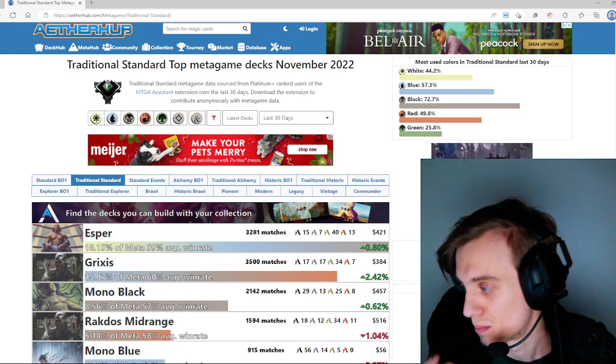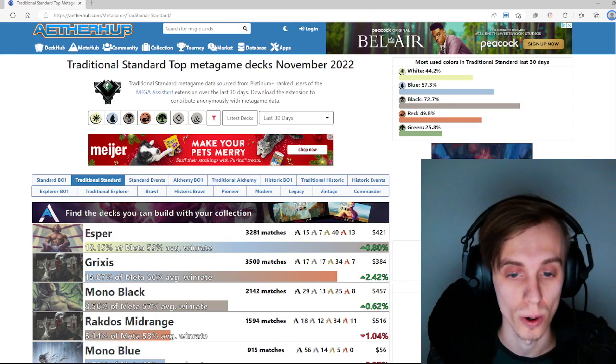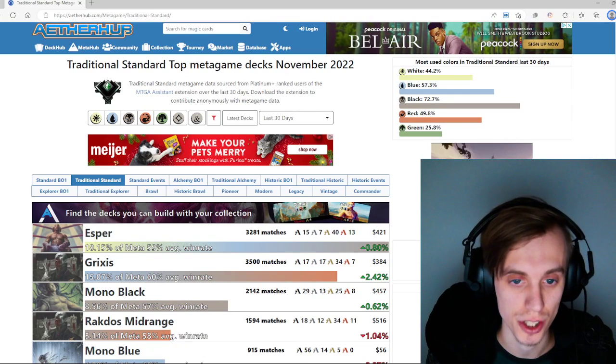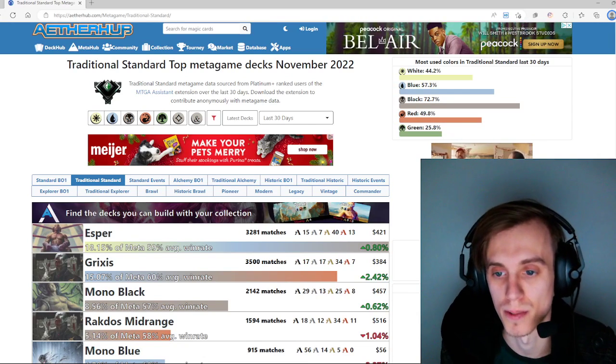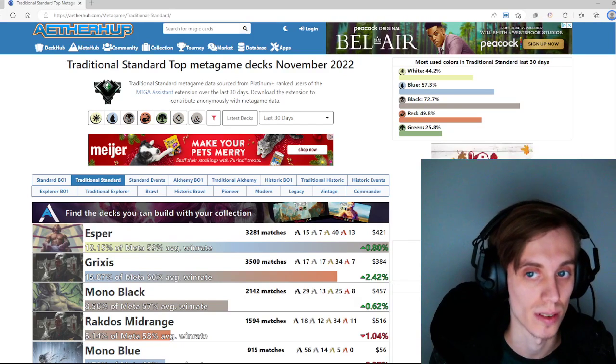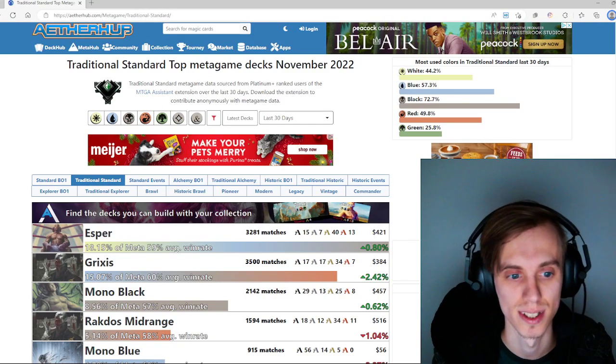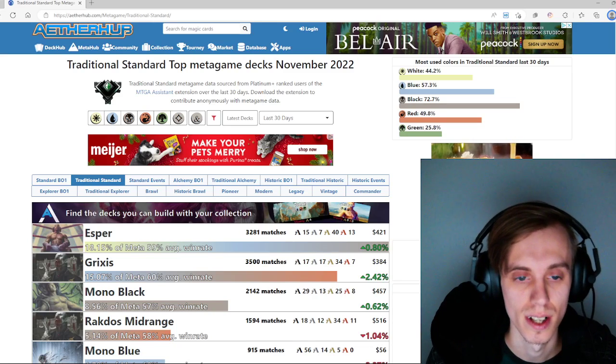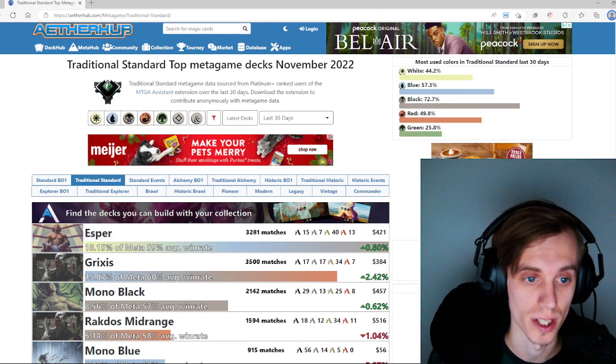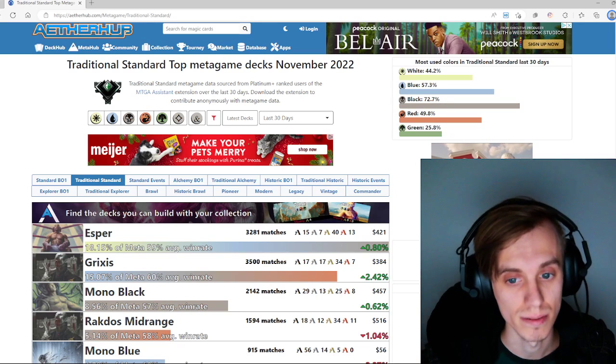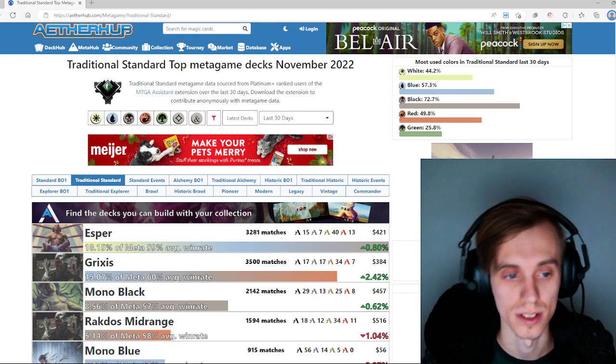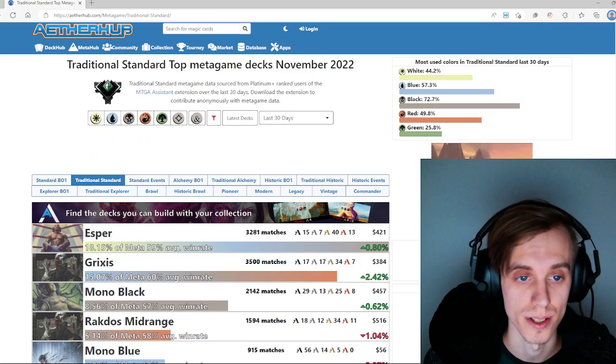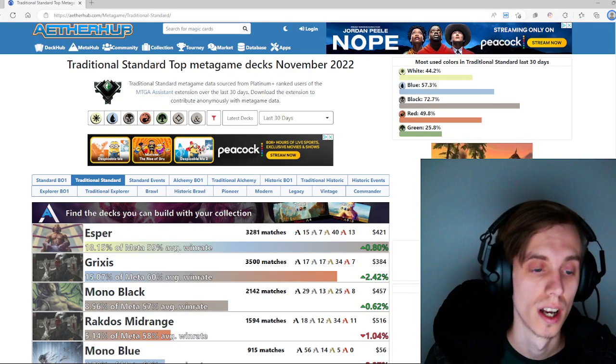And we've got AetherHub pulled up. Normally I use UntapGG, but as I pay for their premium service, I didn't want to show off their premium data without their permission, so that's why we're doing it this way instead. AetherHub is great, it's free, but if you want to take it a little bit further into actual tracked data from players, Untapped is great for that.